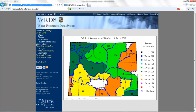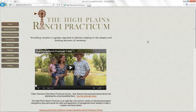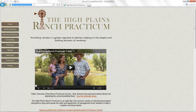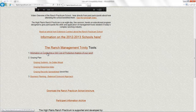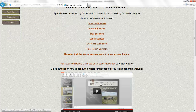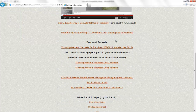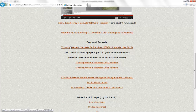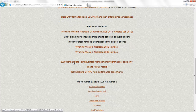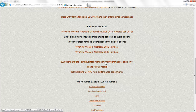The benchmarking data sets are posted on the Ranch Practicum website. If we go to HPranchpracticum.com and scroll down to the unit cost of production information, we get to the site where these videos are posted. We can scroll down and see benchmark data sets — western Wyoming and Nebraska, with 24 ranches from 2008, updated in January 2012. Another really good benchmarking set is from North Dakota's farm business management program.